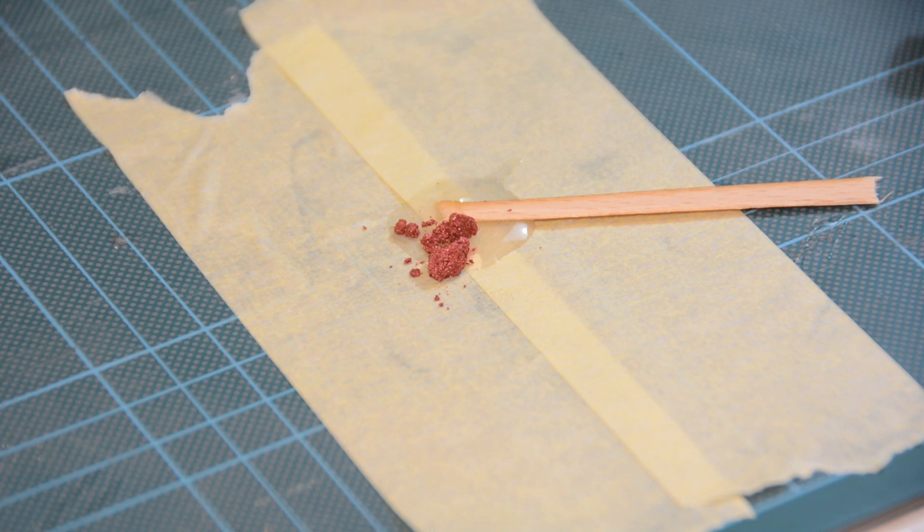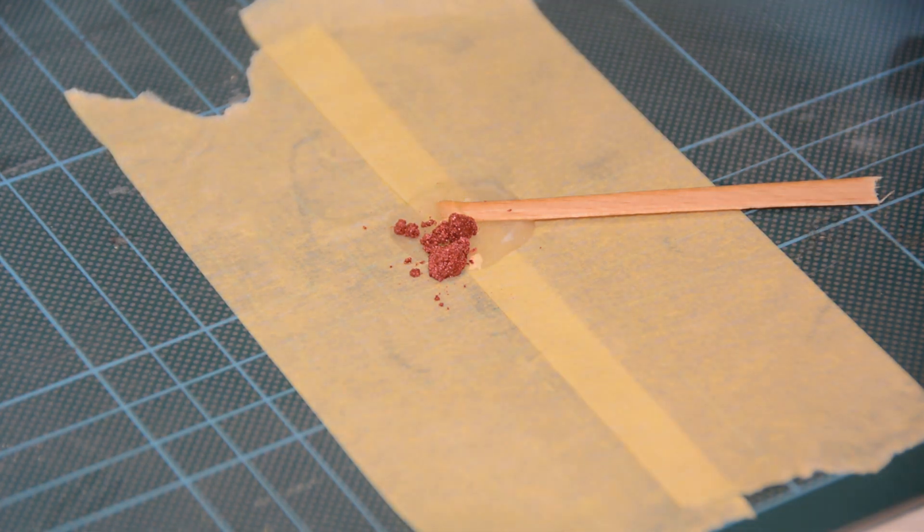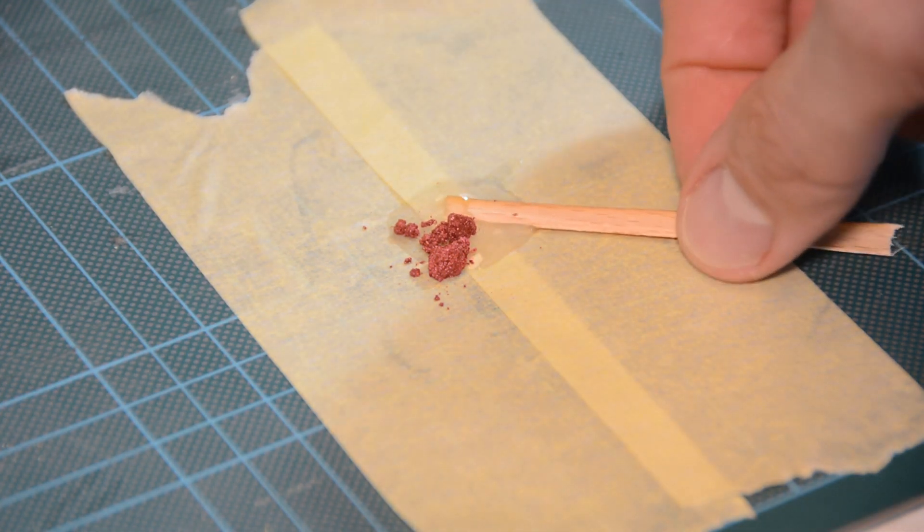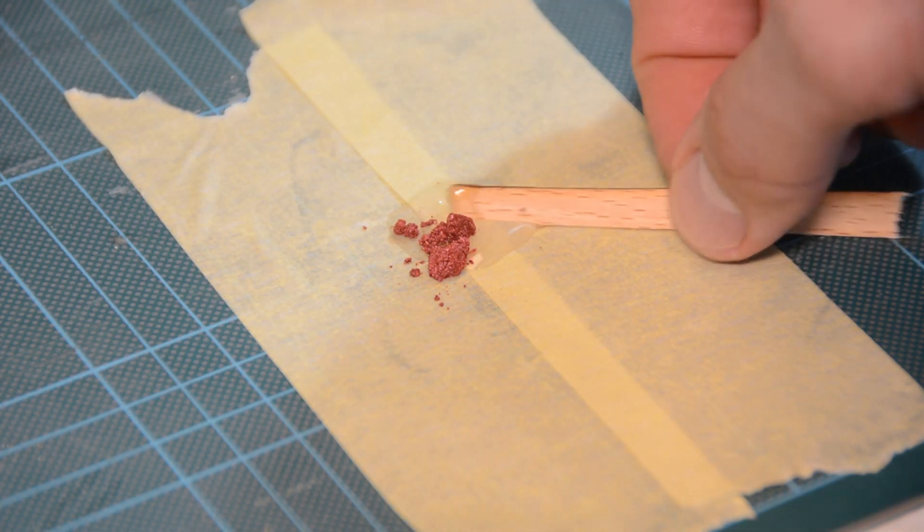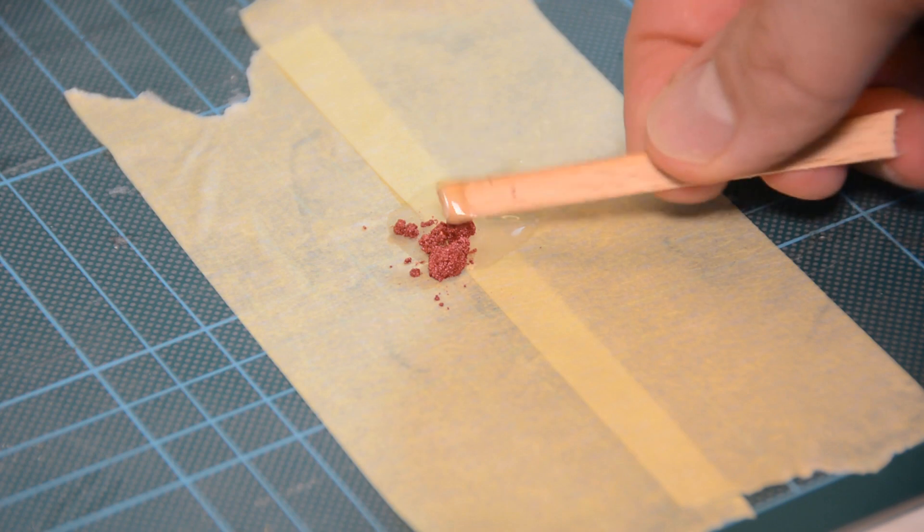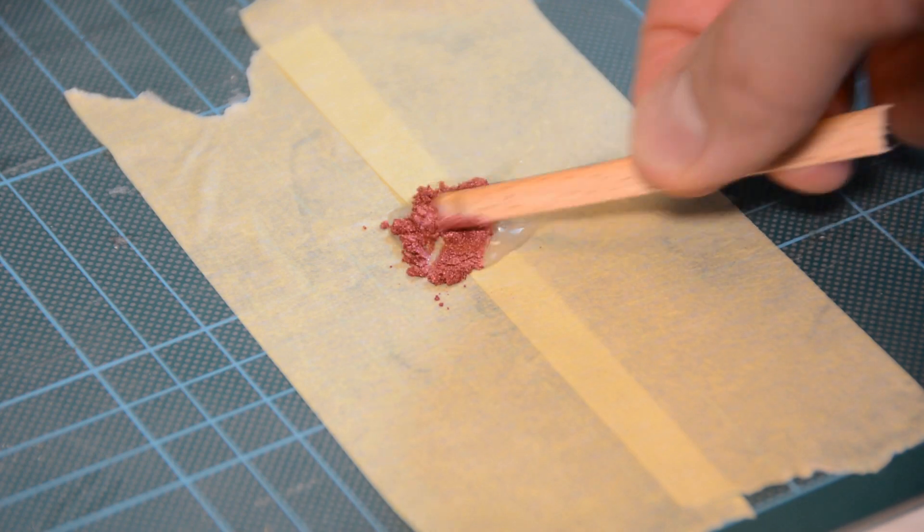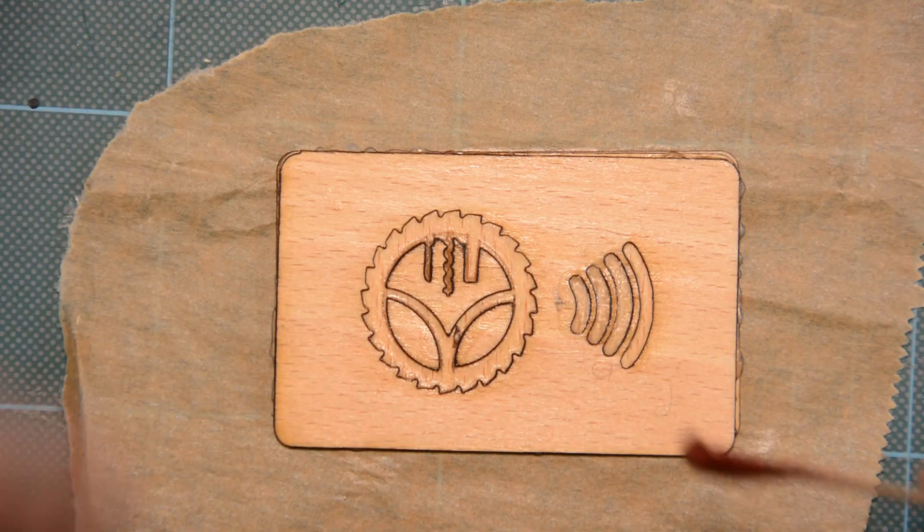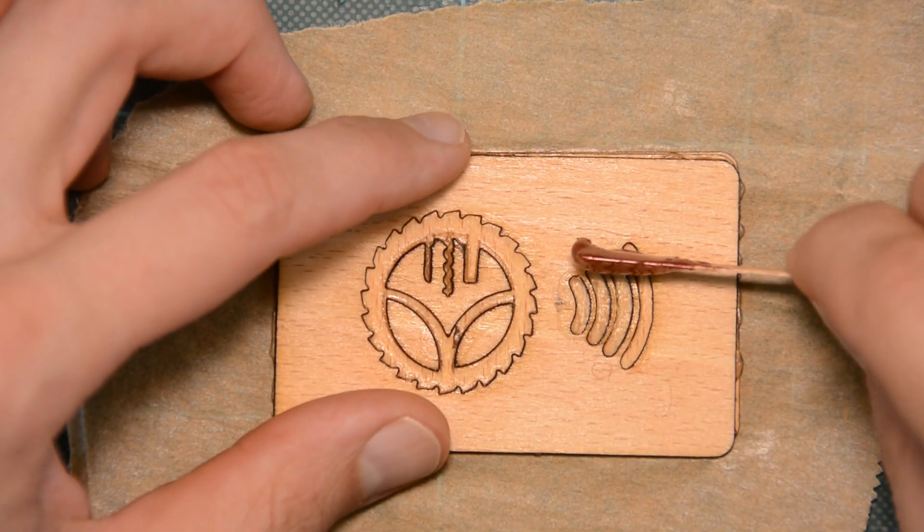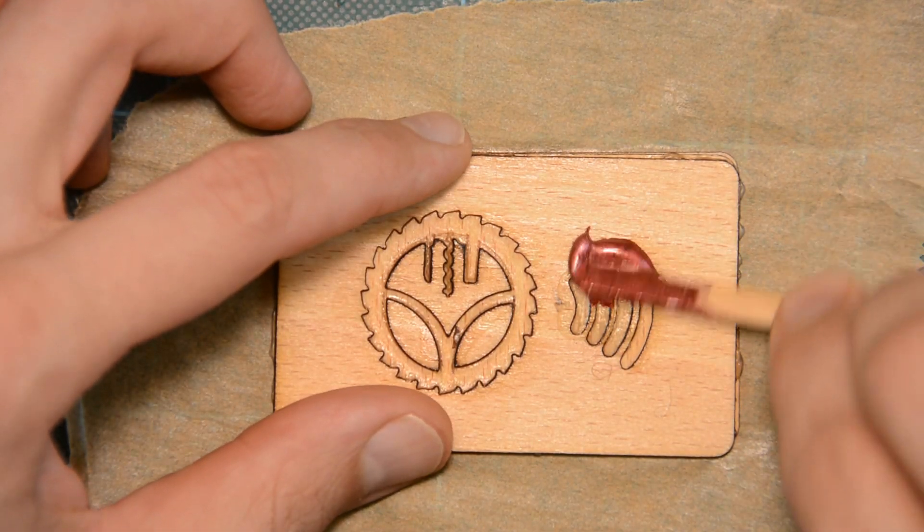After the finish is fully cured, I mix some 5-minute epoxy with pigment powder and smear it into the recesses.